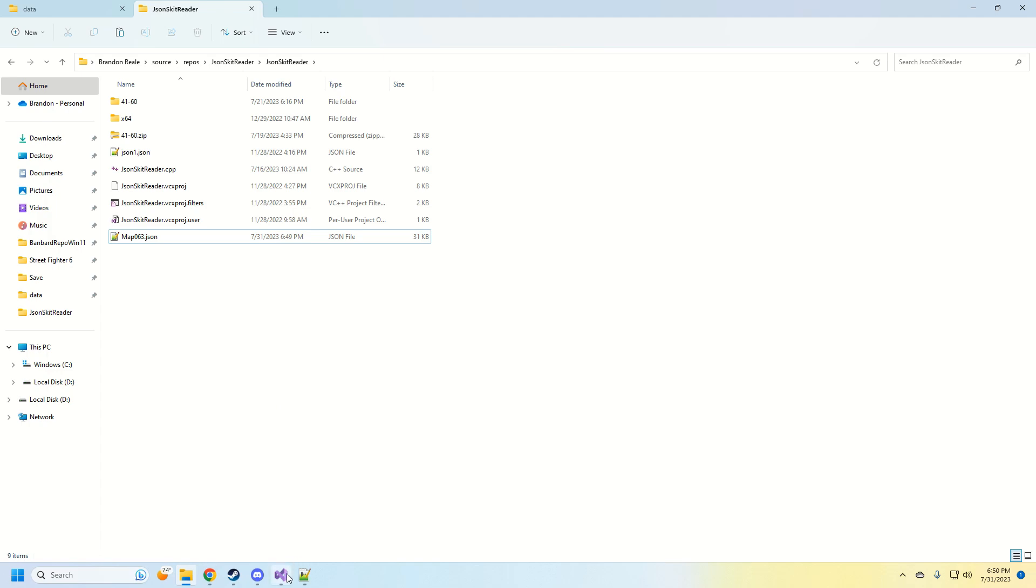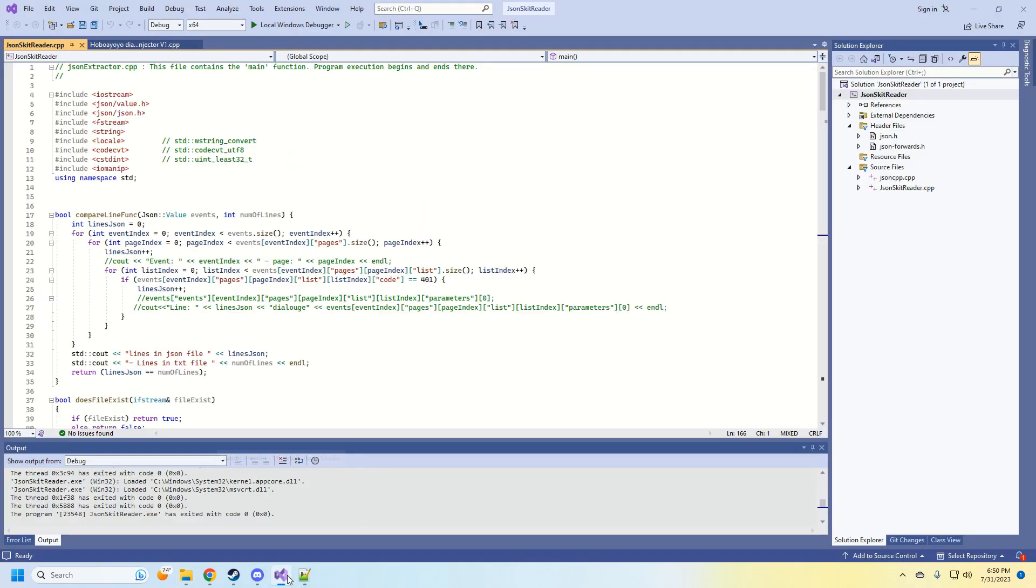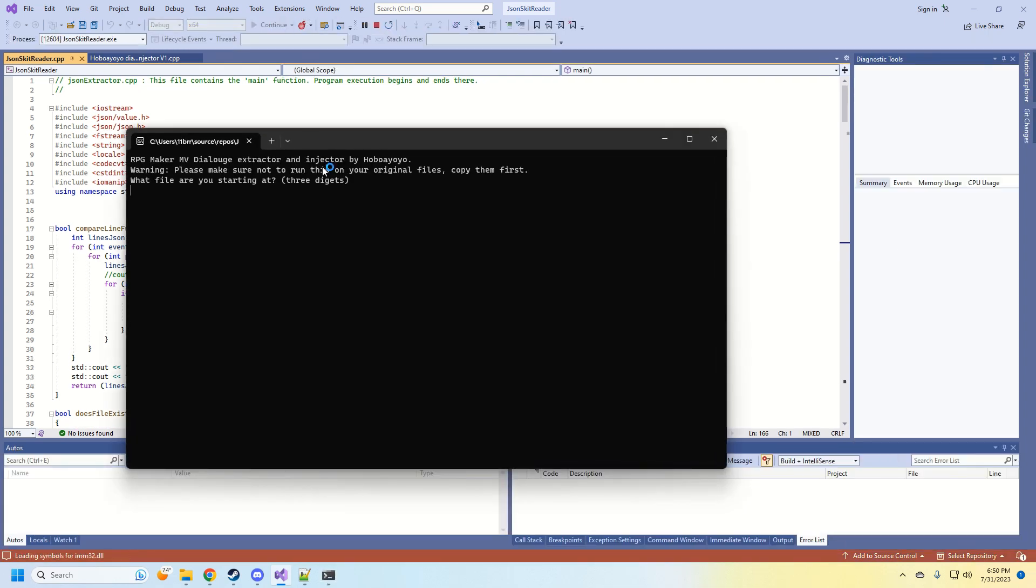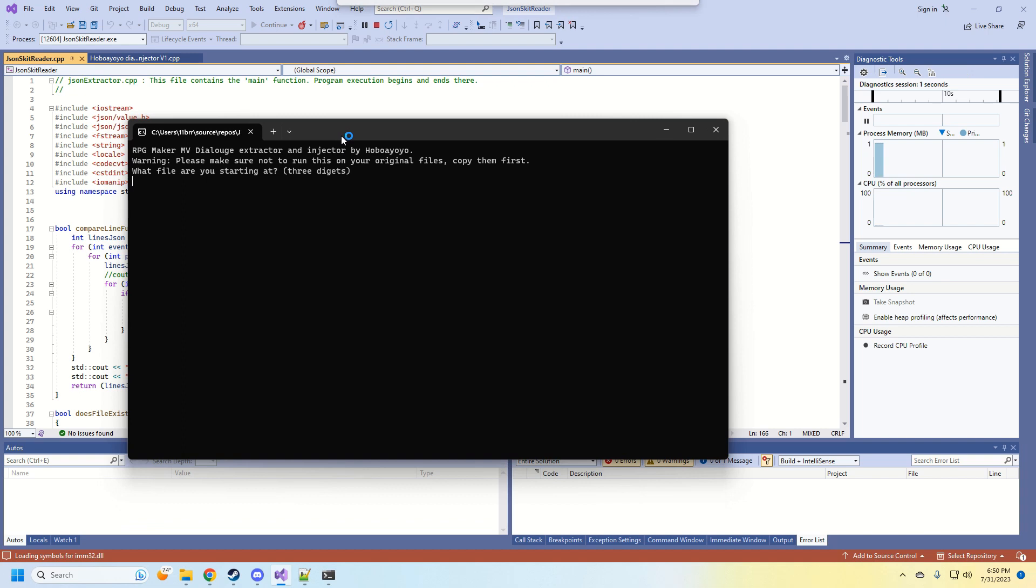And of course, back everything up just in case. I fixed every error I possibly could find, but there might be some I'm not aware exists. So you run it, and it's going to ask you what your starting file is.